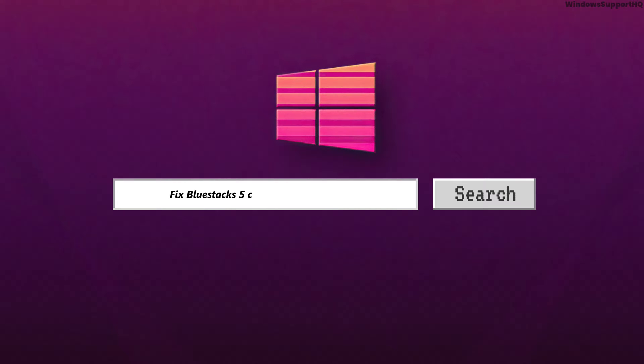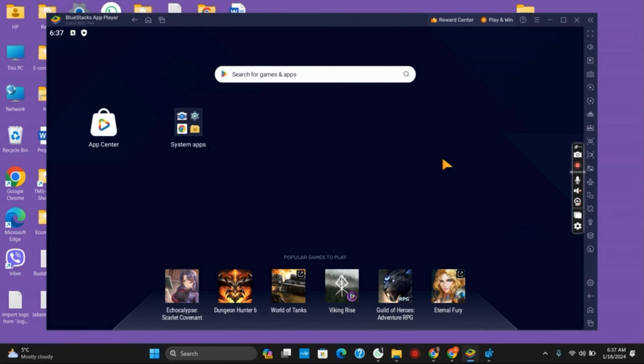How to fix BlueStacks 5 crashing on your Windows 11. Hello everyone, and let's get started.